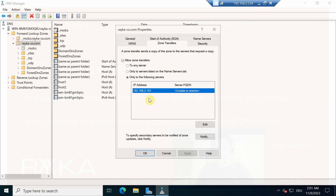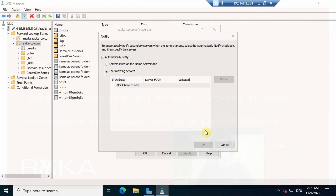We also need to enable notifications to be sent to the secondary F5 DNS server whenever the Microsoft primary DNS server changes. Under Notify, we add the IP address of the F5 external interface so that any change to the primary DNS server is notified to the secondary F5 DNS server IP address or FQDN.